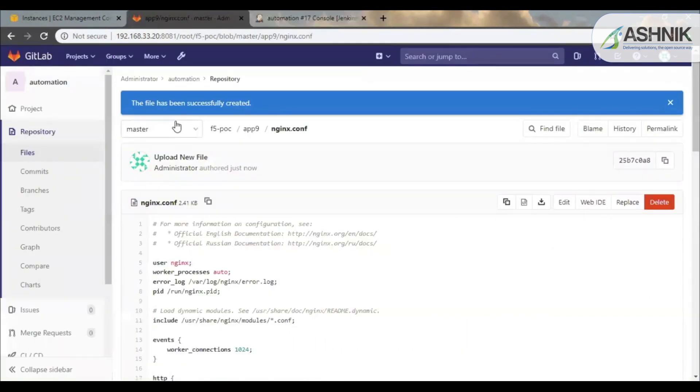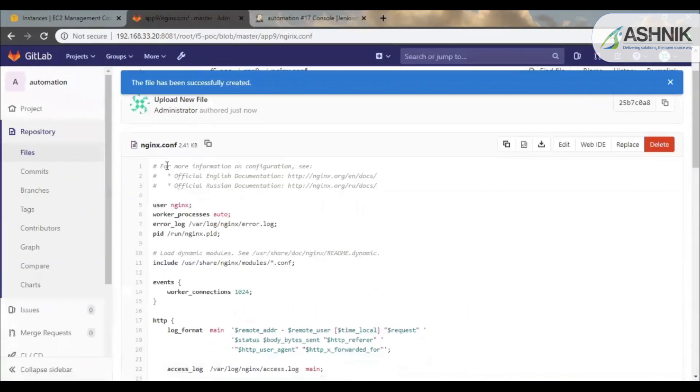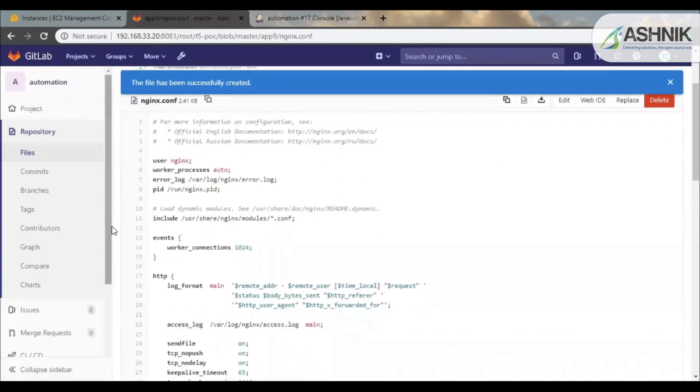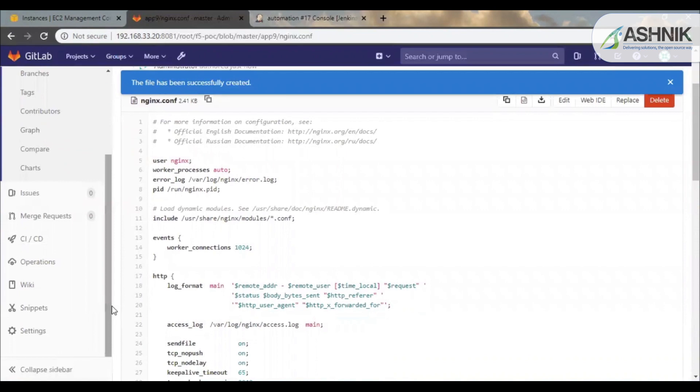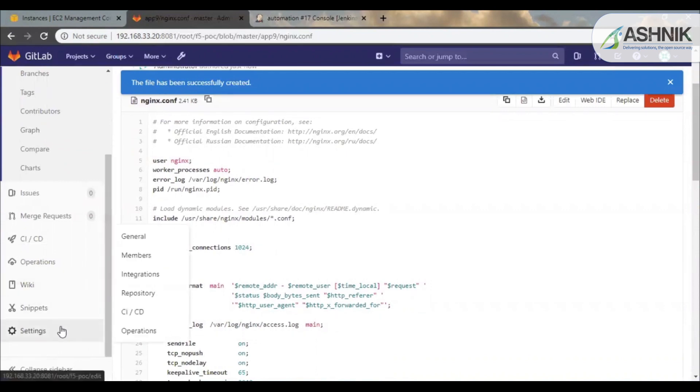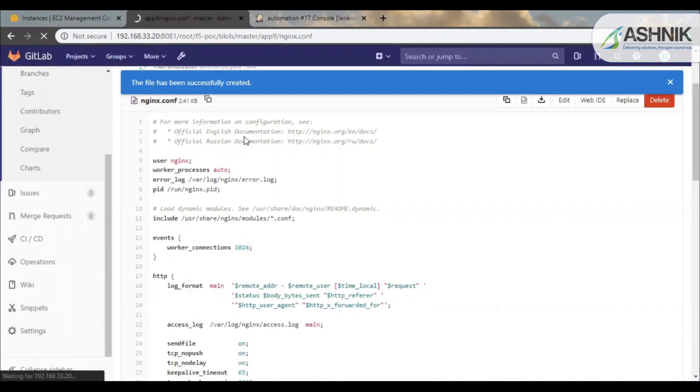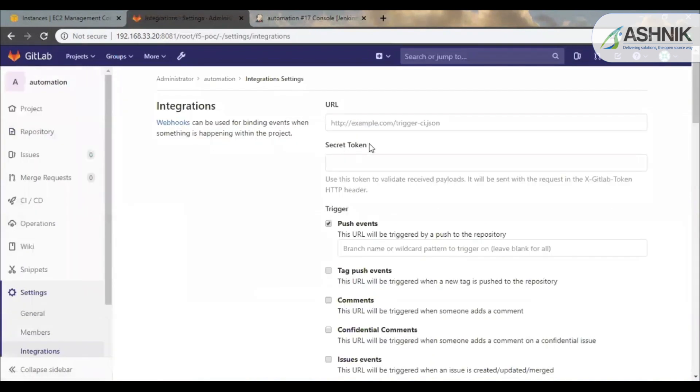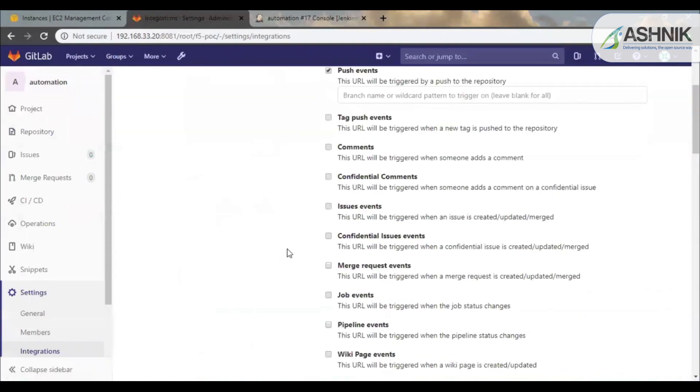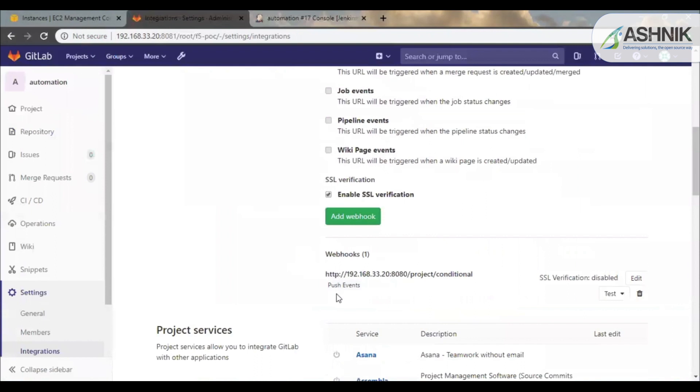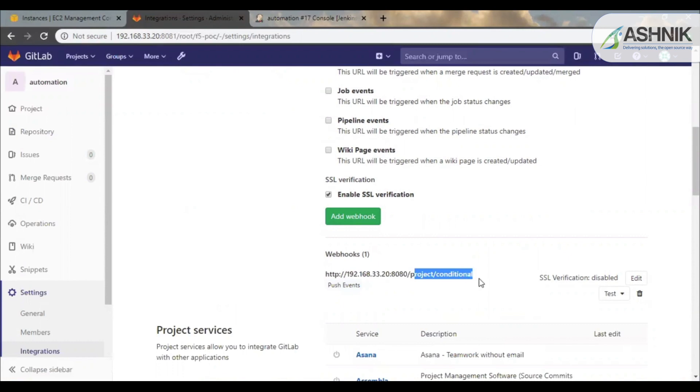So on GitLab over here, I have used a webhook which is used to trigger the Jenkins job. So under settings, integrations, any push event to this GitLab project automation would trigger a Jenkins job. So over here it is the Jenkins URL and the Jenkins job which is triggered as soon as there is a push event.